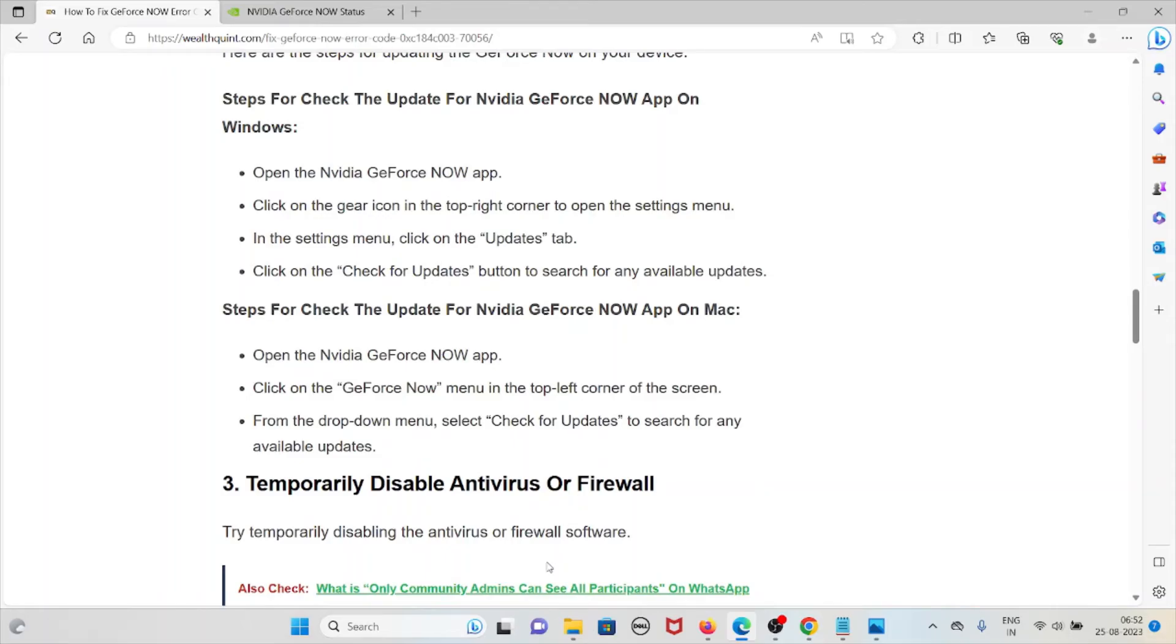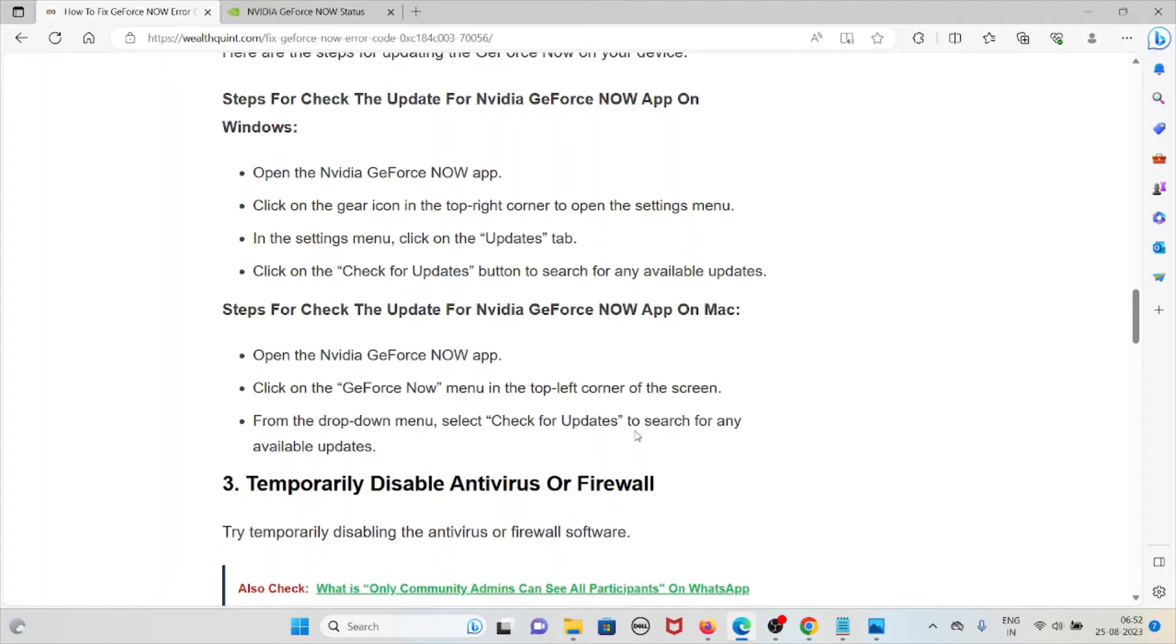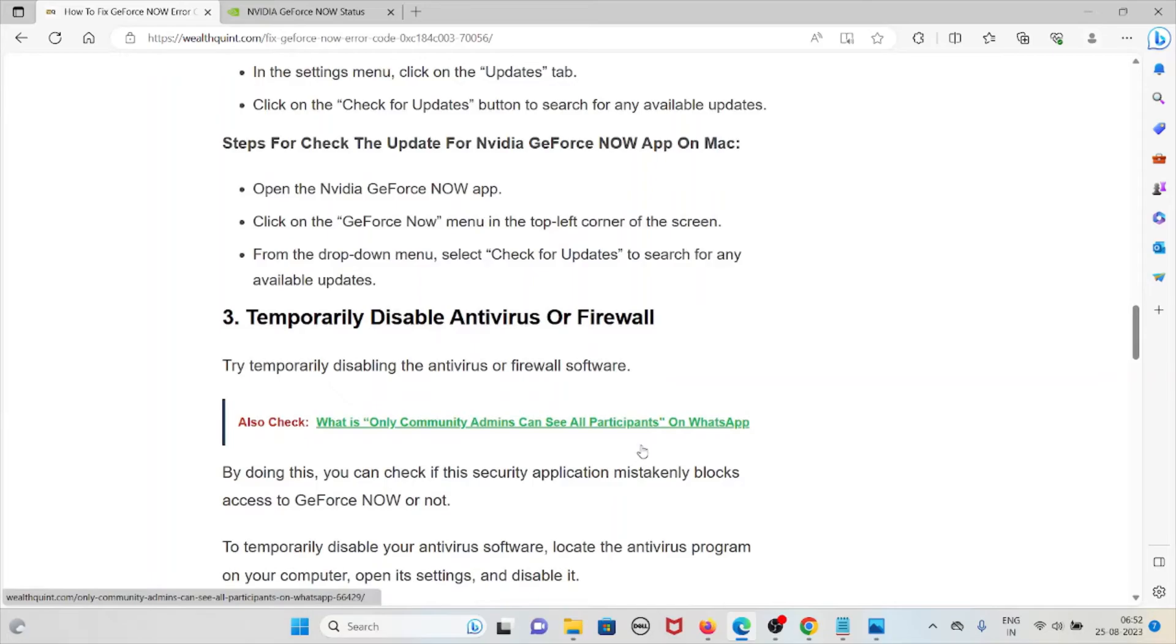Steps for check the update for NVIDIA GeForce NOW app on Mac: Open the NVIDIA GeForce NOW app, click on the GeForce NOW menu in the top left corner of the screen. From the drop down menu, select Check for Updates to search for any available updates.